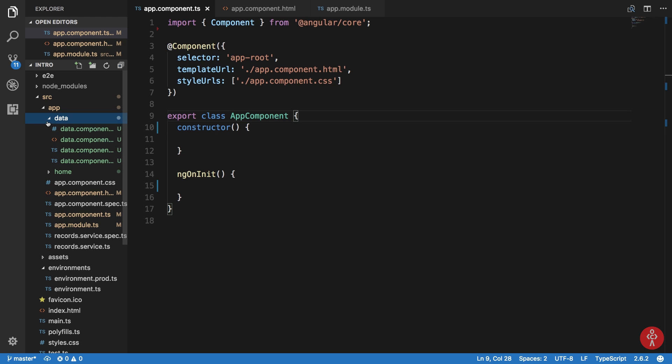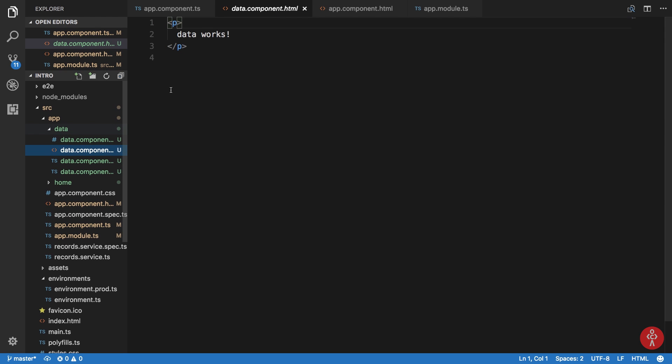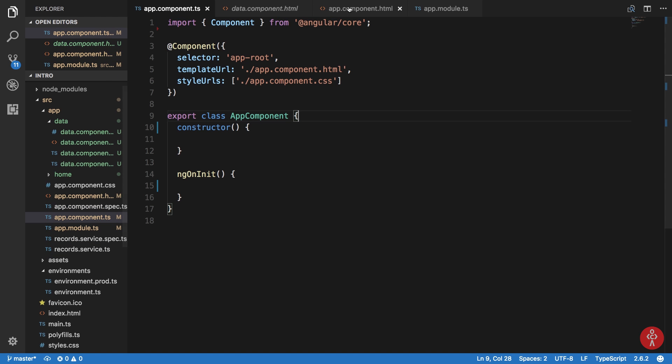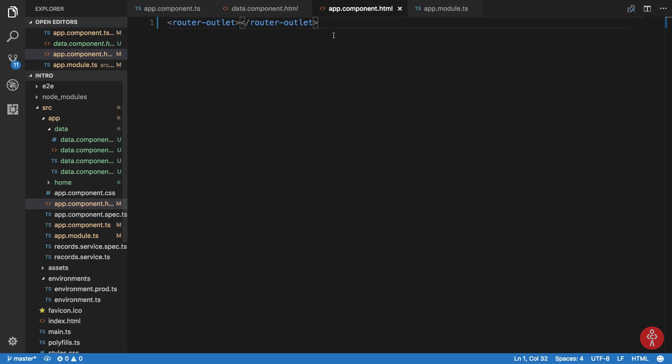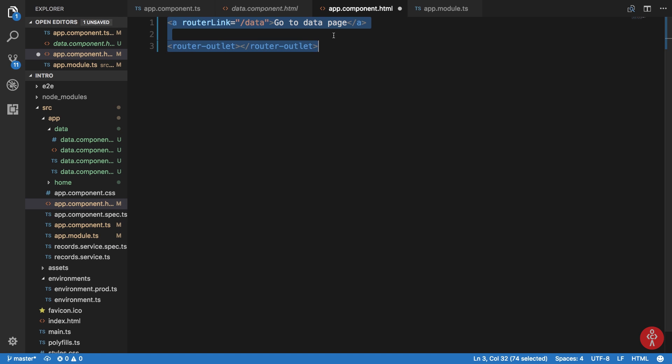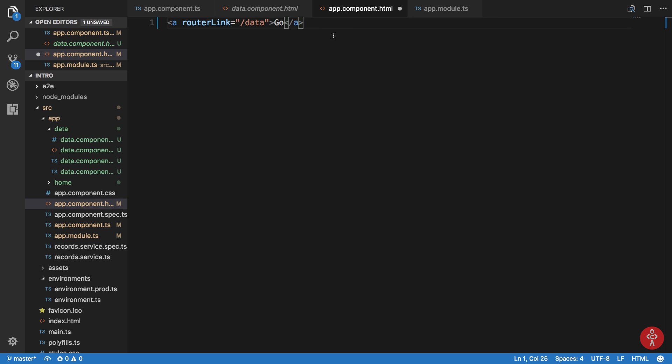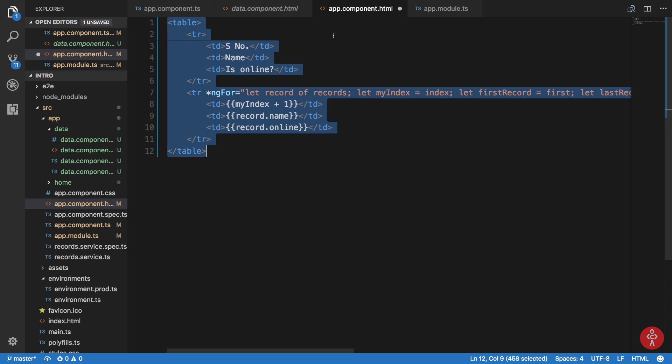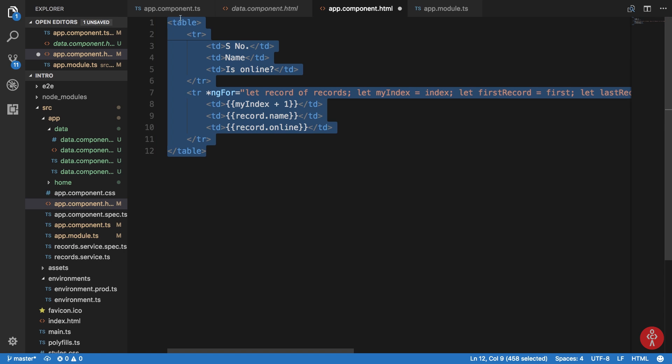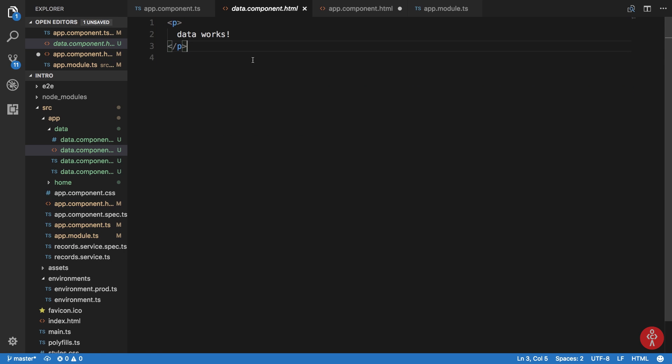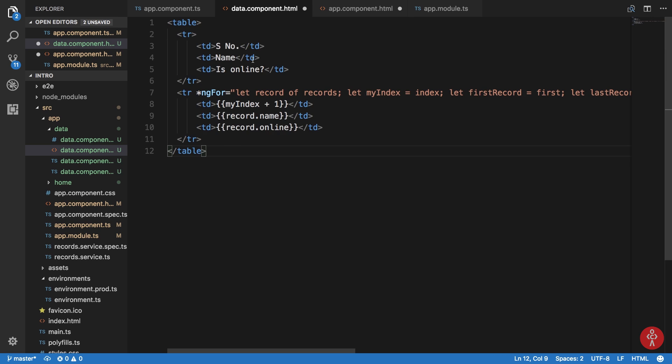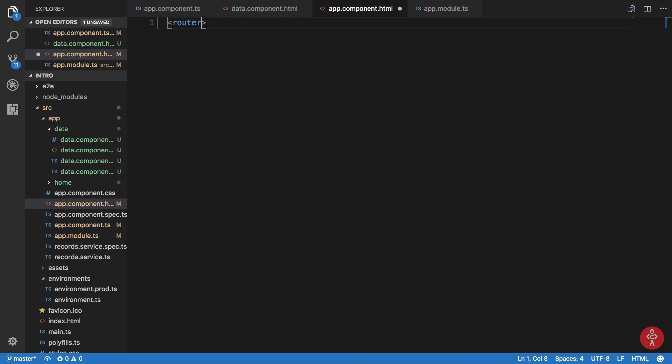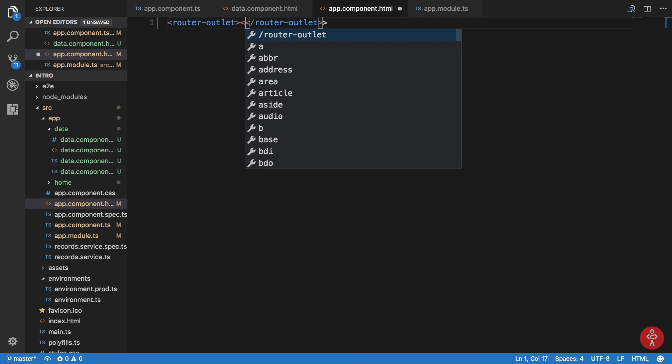Alright, now one final thing - inside our data component, I guess I believe I removed the HTML here. Let me just control Z a little and we should be able to get HTML back. Alright, so here goes my HTML for data component and router outlet, we are back.